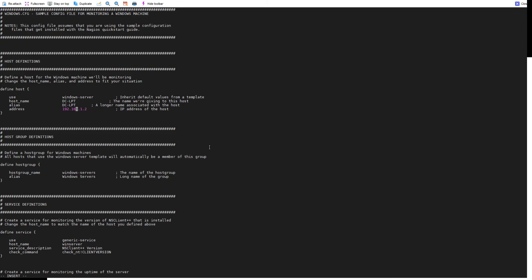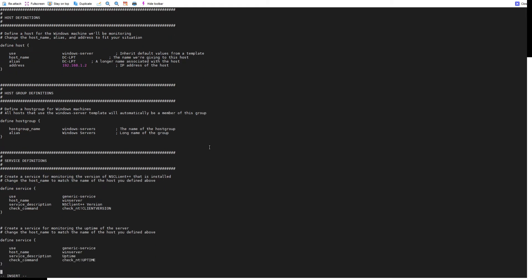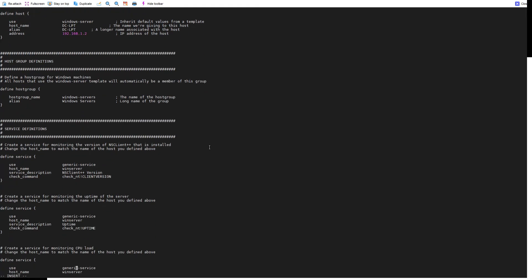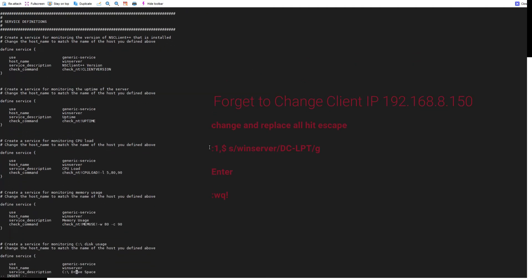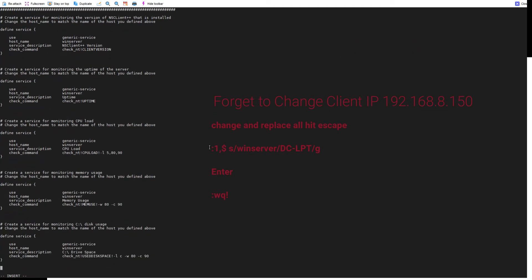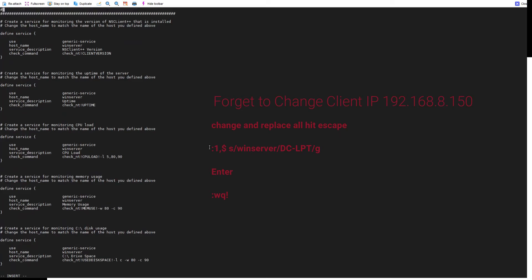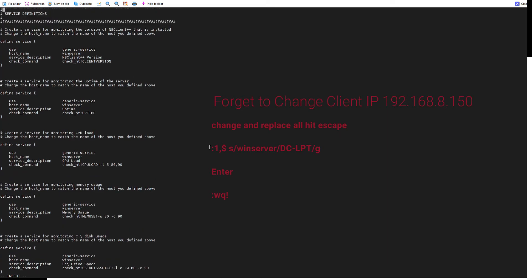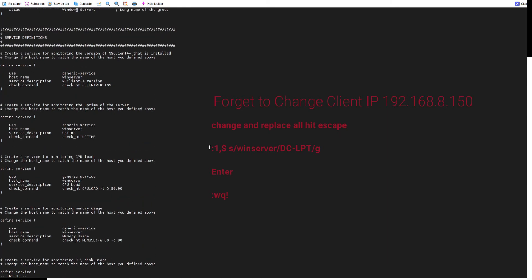I have created a change. Down in this file you will find all the services that it has to monitor for this specific host. If you look at the service definition, you will find a lot of service definitions that are going to monitor different matrices of this host. Probably you are going to change the host name everywhere on this file.